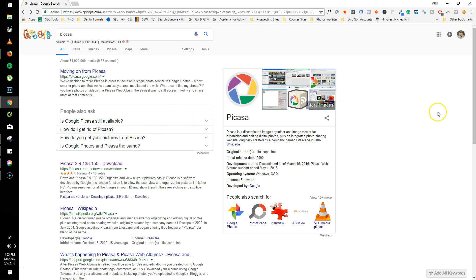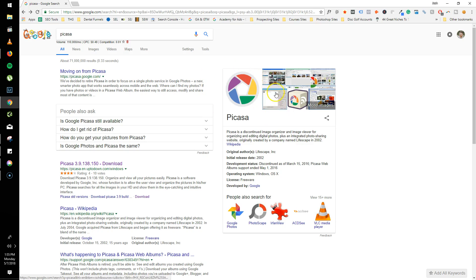If you previously used it to geotag your images for SEO purposes or anything else, just to have the location embedded in your pictures, Google has went away from this and is using Google Photos now, so I don't think they're doing any kind of support or anything for Picasa 3.